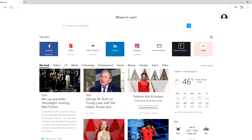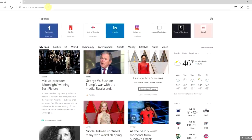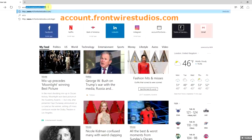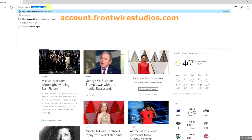First off, you want to open up the web browser of your choice and you want to navigate to account.frontwirestudios.com.